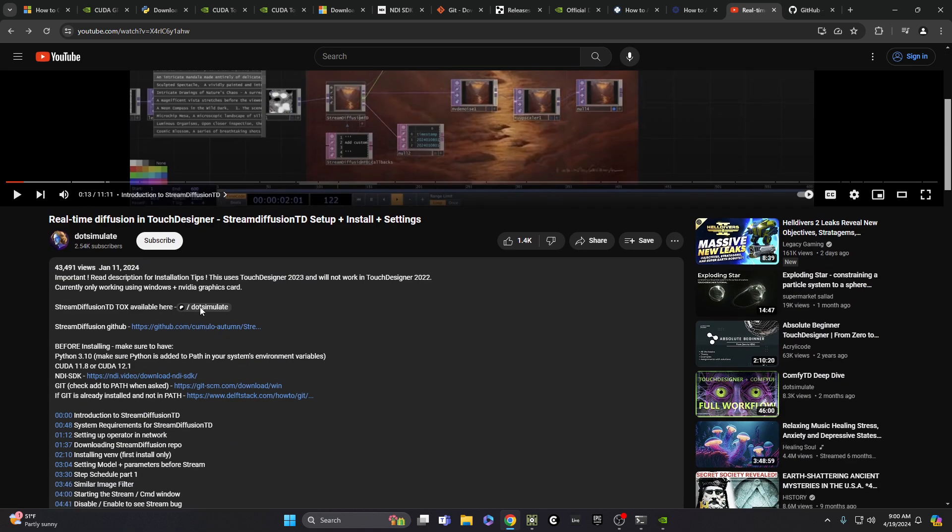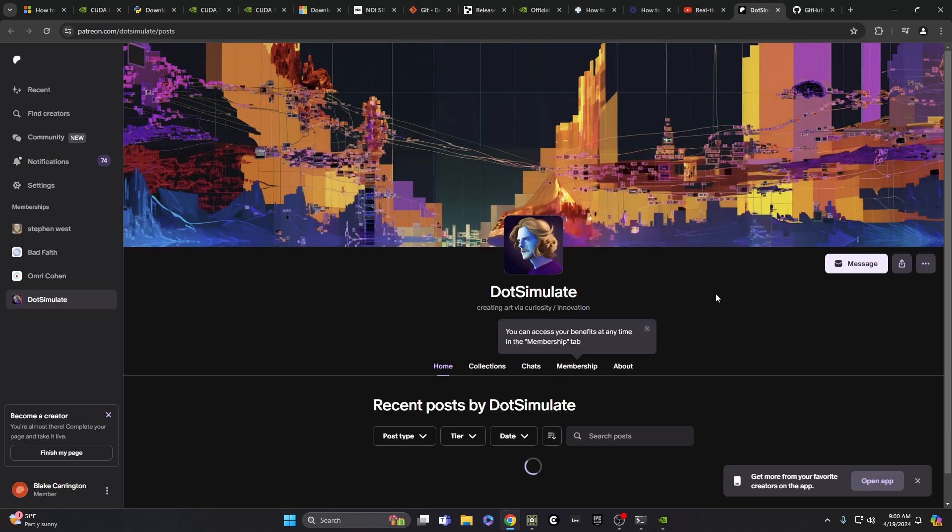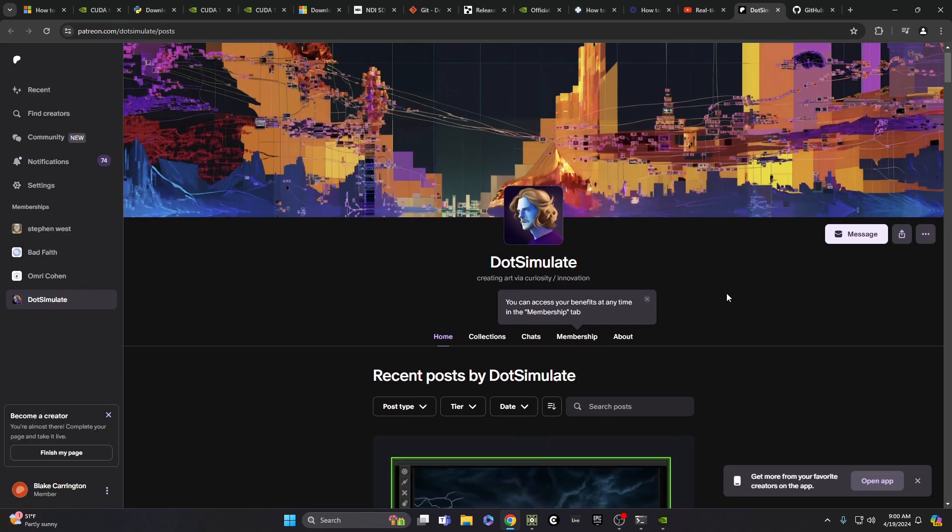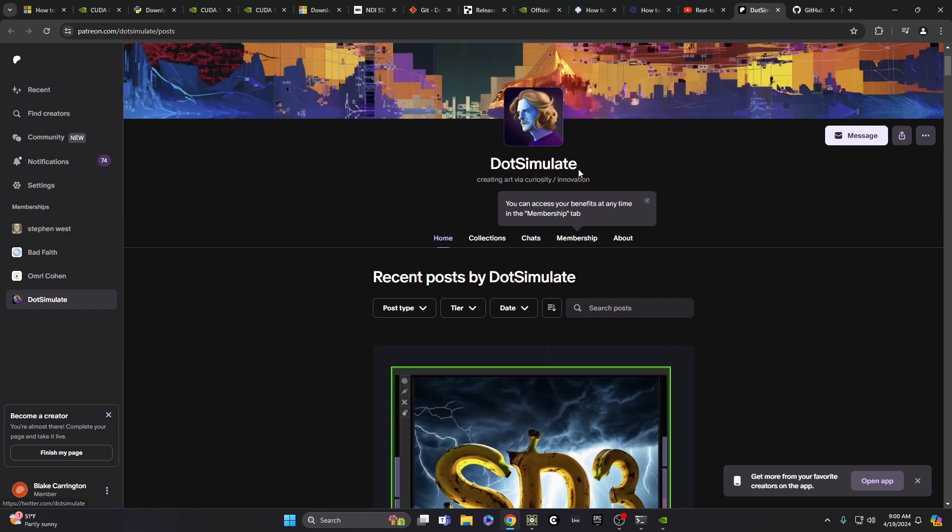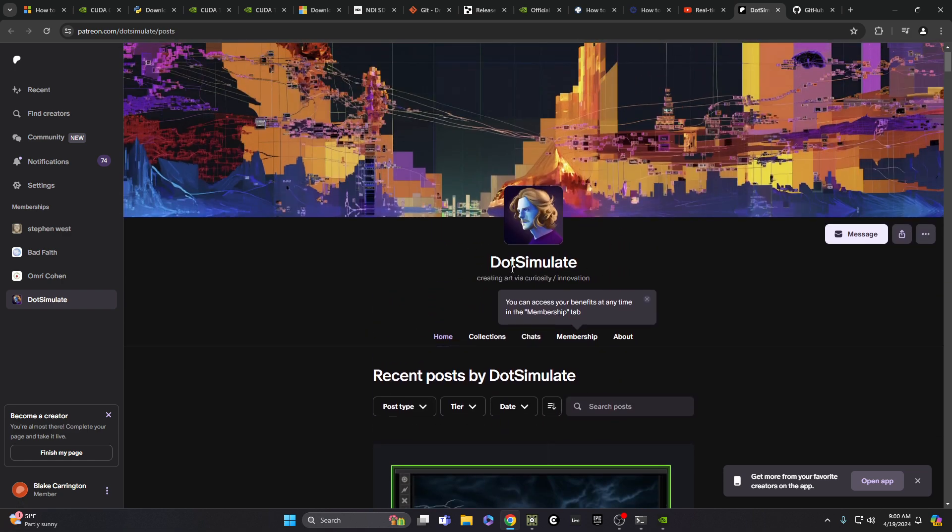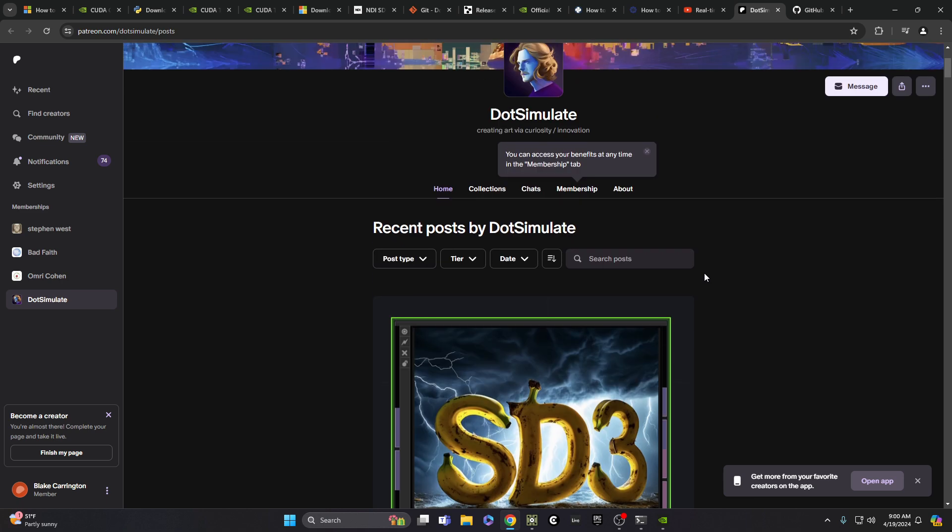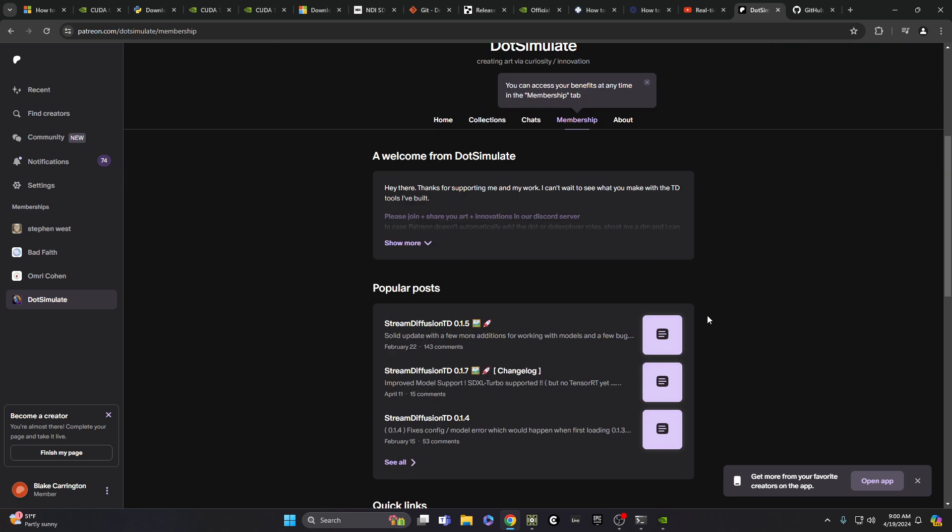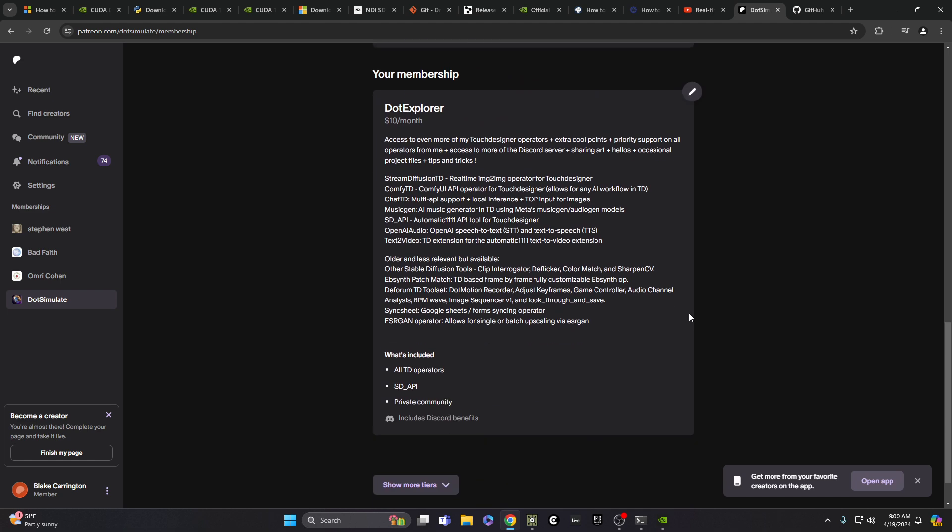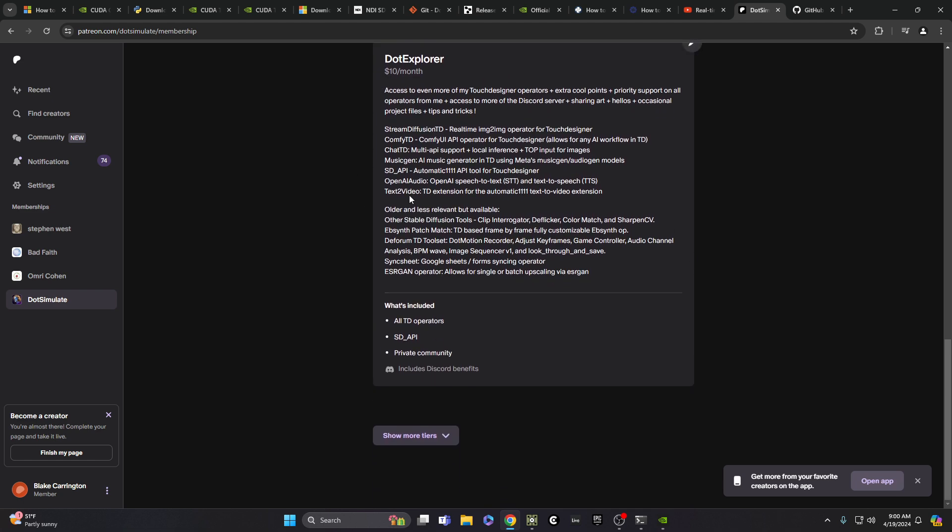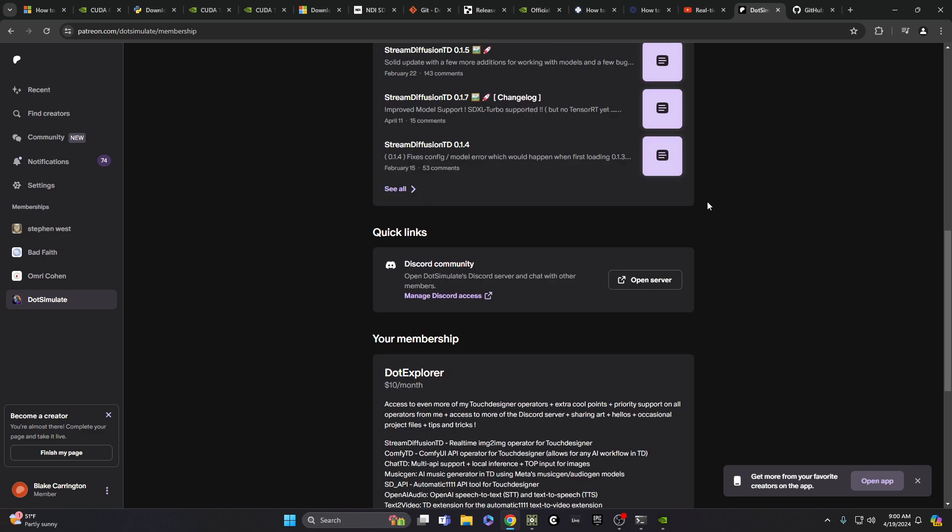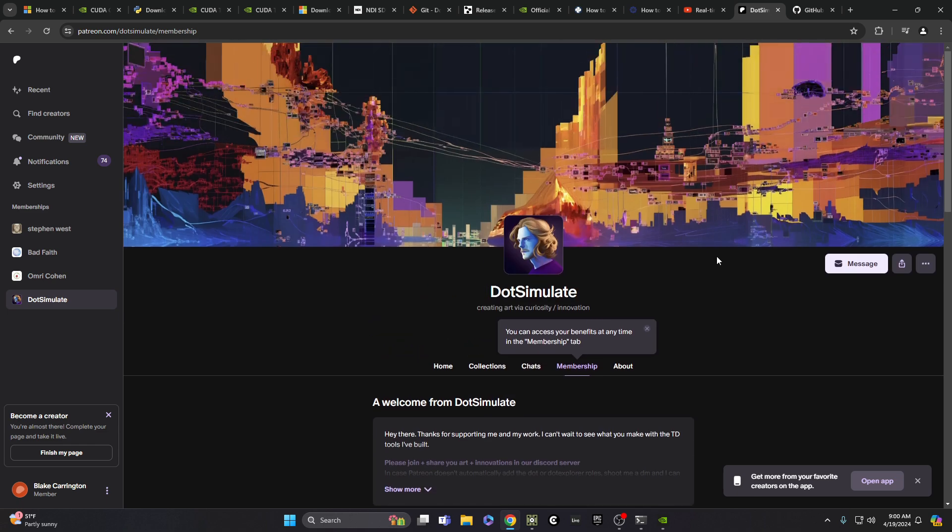Also, I should emphasize, so this isn't just a free download. You need to follow Dot Simulate's on the cheapest Patreon level is $5 a month. So follow that and you can get these tools. If you go for the $10 a month, there's also some other exciting. I haven't had a chance to look at these yet, but it looks like some really cool AI plus TouchDesigner tools that he's created. So absolutely support this creator.